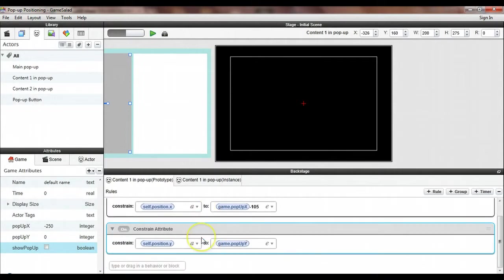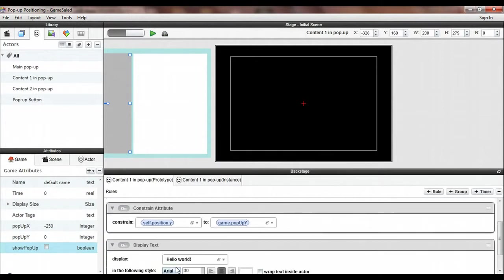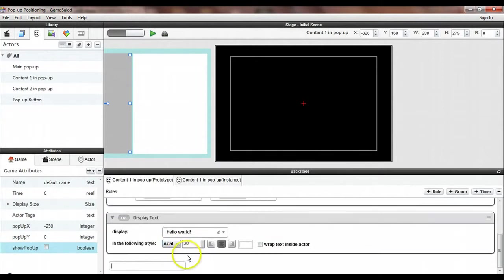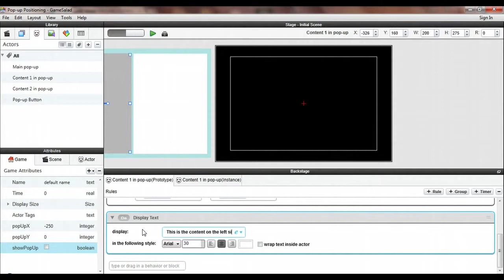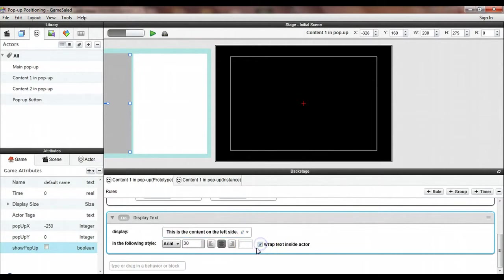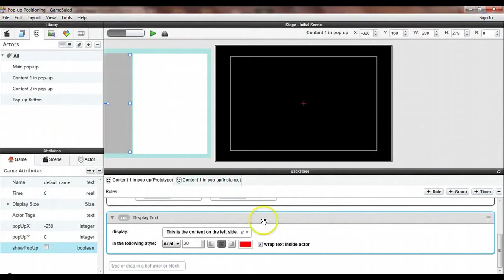There's one more thing that this needs and it needs some content. So we're going to display some text in this actor. Let's just say this is the content on the left side. Arial 30 point will work for this example. We're going to wrap the text inside the actor. And let's make the text red.